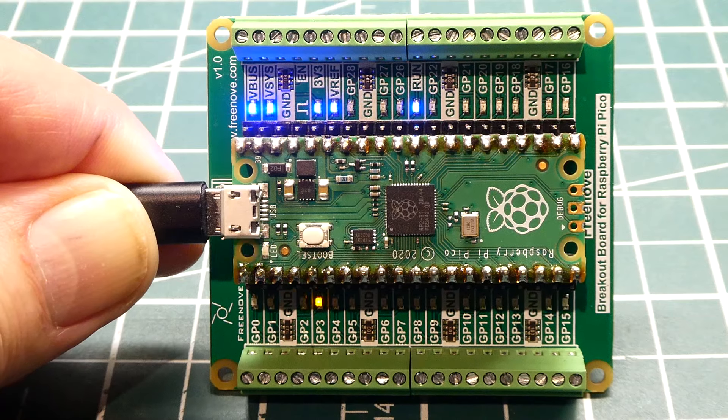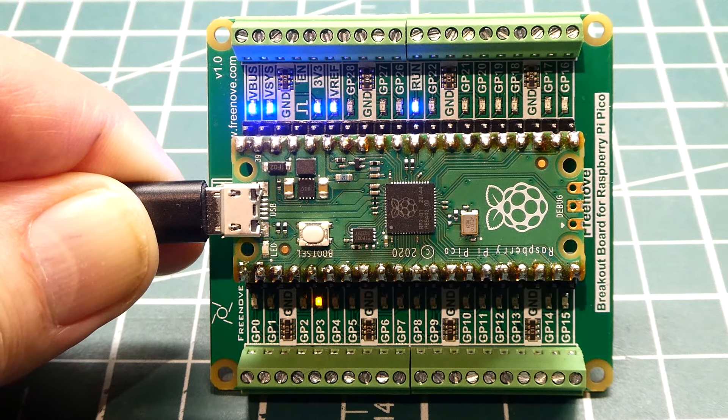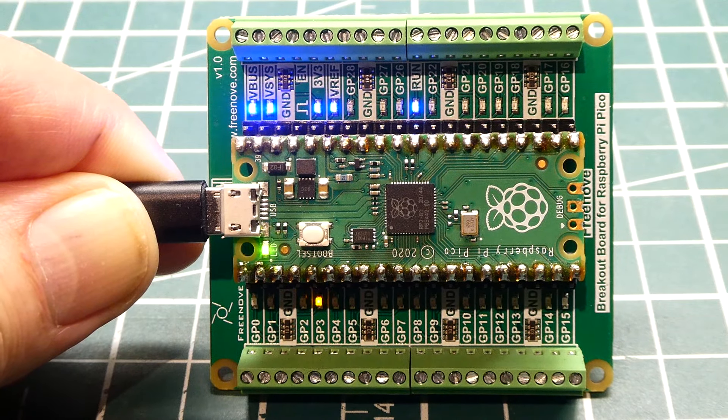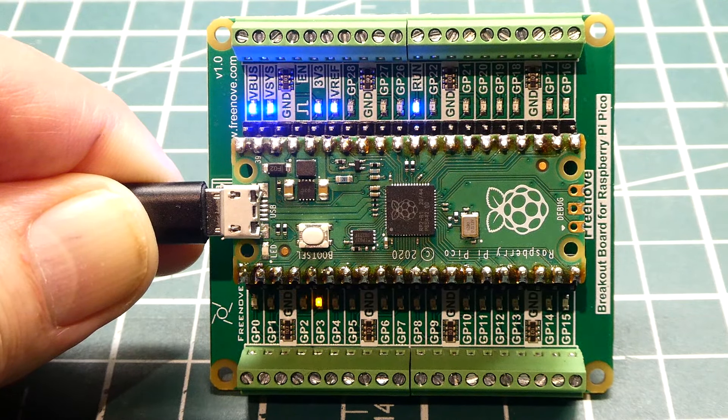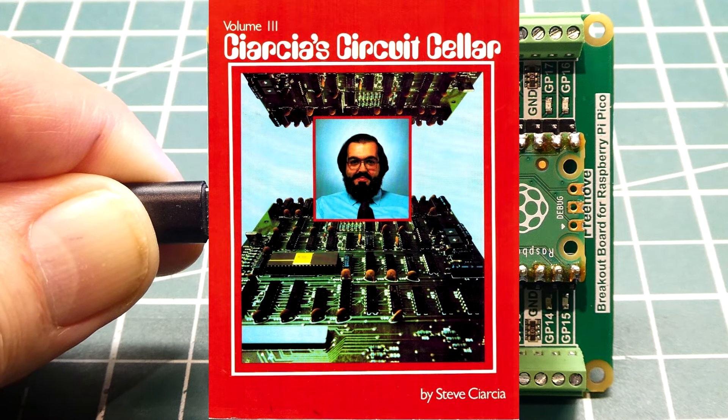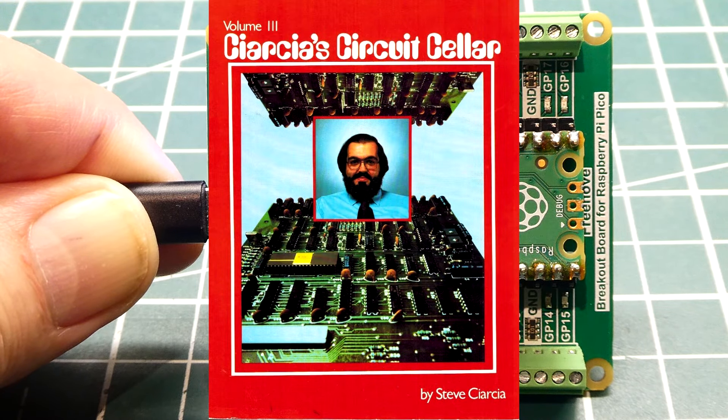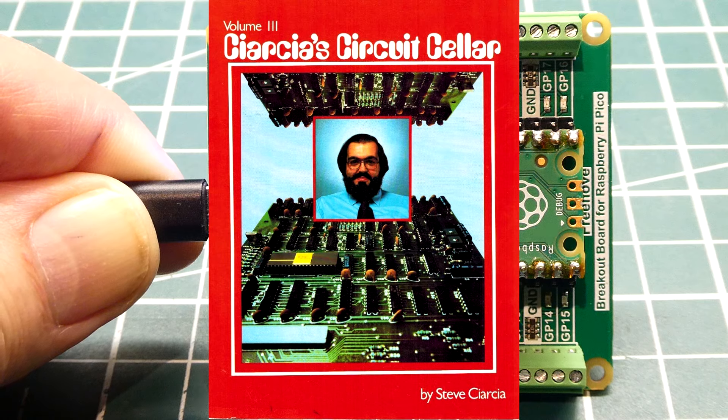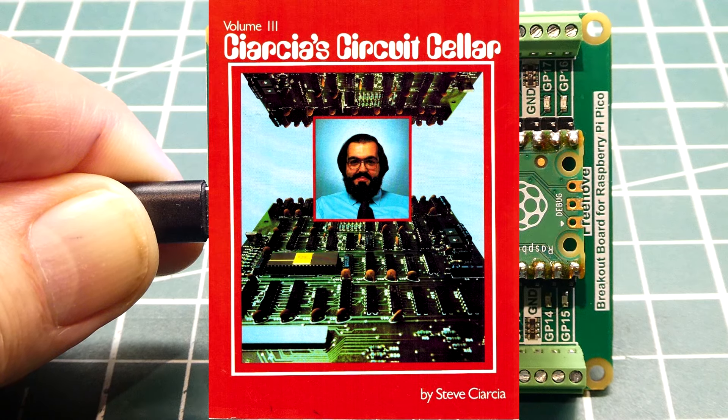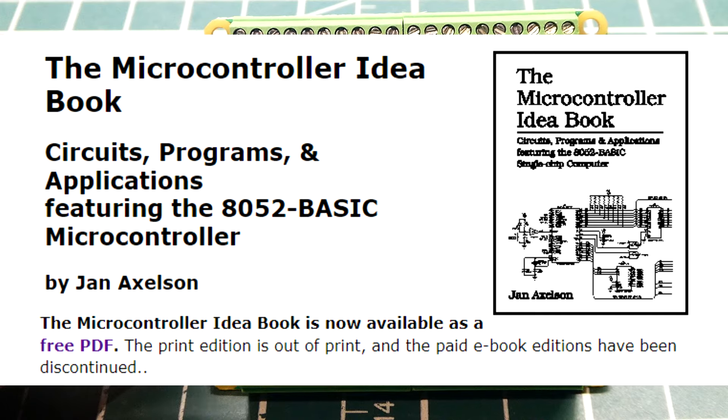Many of you are thinking he's running Basic. I've been there and done that. A lot of you remember back in the Circuit Cellar days with Steve Ciarcia and all his projects, or maybe Jan Axelson and her book 8051/8052 running Basic.